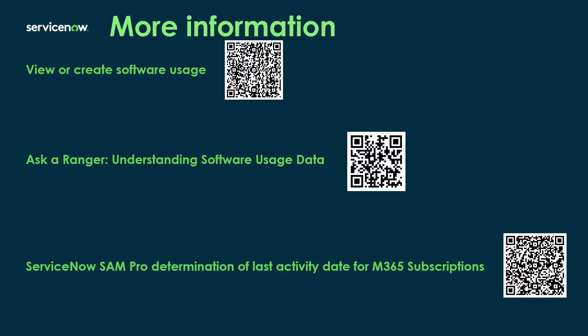There's also more specific information on ServiceNow docs for viewing and creating software usage. You can create software usage manually, so that'll talk to you about how to create it manually. There's also the other Ask Arranger video, which is understanding that software usage data, and that's going to be a bit more about the on-premise software installation. So I recommend watching that video. And then there's also a really good community article that was written, which is ServiceNow SAM Pro determination of last activity date for 365. That's some really good information about how that last activity date is calculated. So I hope you found this video useful and I'll talk to you in the next one.